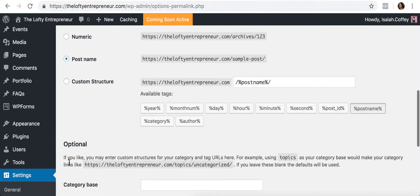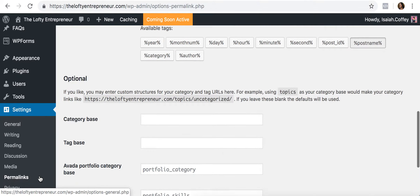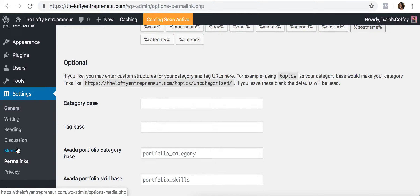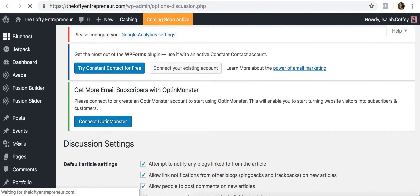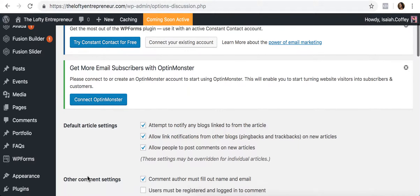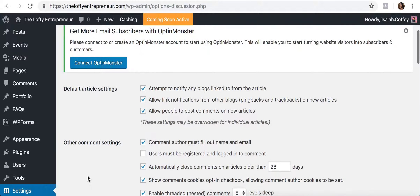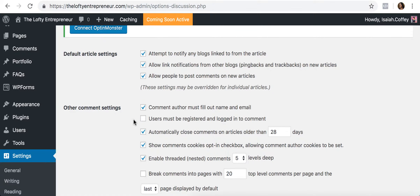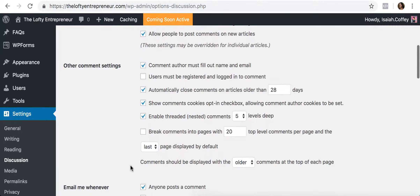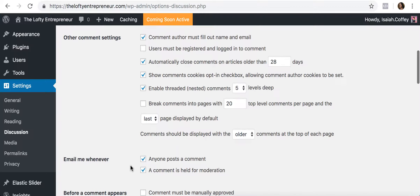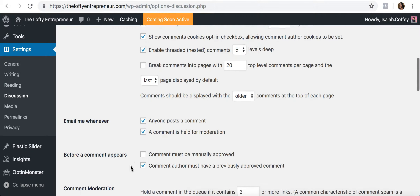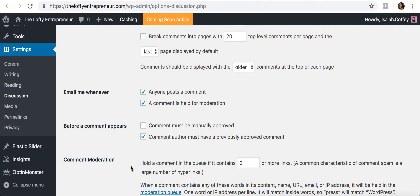The other thing in Settings you should know about is Discussion. Discussion has to do with how people can interact with your blog posts — if they're leaving comments on your website, this is where you decide how it's done, how many comments show, and all that. You definitely want to go through here and change things based on your preferences.